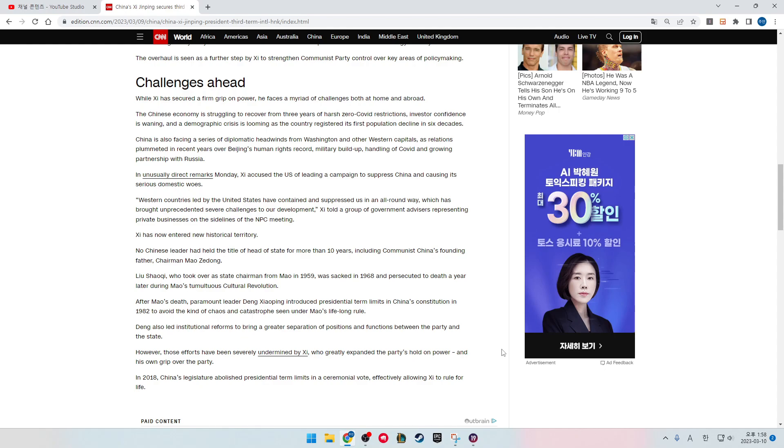While Xi has secured a firm grip on power, he faces a myriad of challenges both at home and abroad. The Chinese economy is struggling to recover from three years of harsh zero-COVID restrictions. Investor confidence is waning, and a demographic crisis is looming as the country registered its first population decline in six decades.